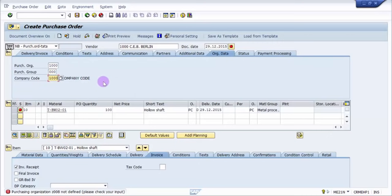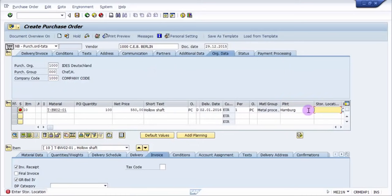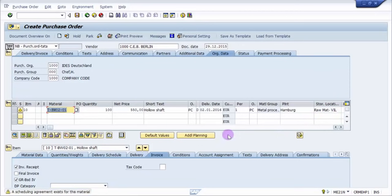And then I'm going to press enter. Now you can see again it's asking for the plant. So I am going to enter the plant. The moment I enter the plant it immediately asks for storage location. So I'm going to enter the storage location.